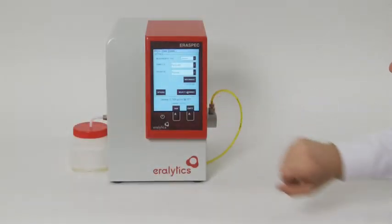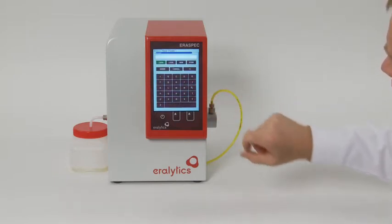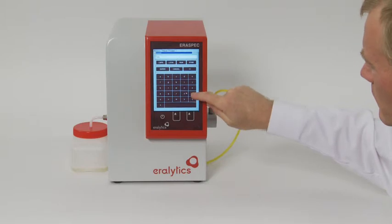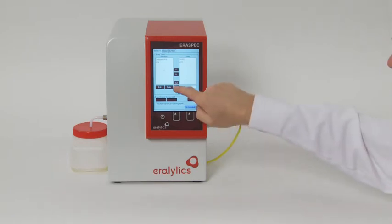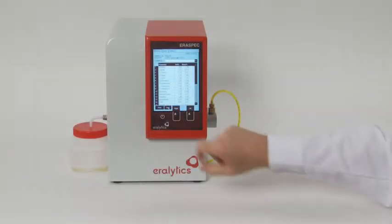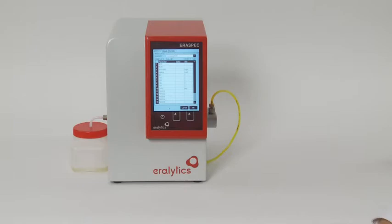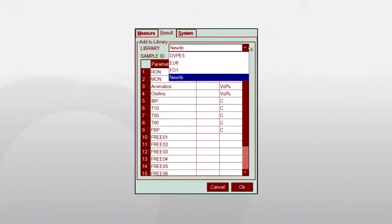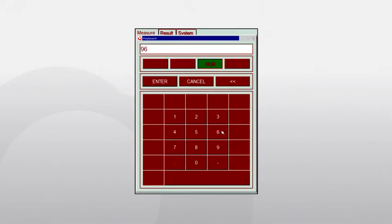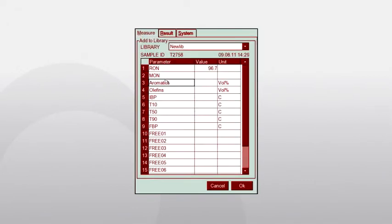For best accuracy, it is recommended to create new libraries with your specific samples, or at least add typical samples to the existing libraries on the AeroSpec. Enter the name of the new library and press the button New. It is possible to add a sample directly after a measurement by pressing the Add button, or at any time later from the result memory. Select the desired sample and press Add to Lib. Select the library to which the sample shall be added from the drop-down list in the first line. Then enter the values for all parameters of interest as determined by the respective reference methods. Press OK to store and add this sample to the selected library.